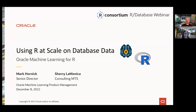Welcome to this session on using R at scale on database data, as part of the R Consortium's R Database Webinar Series. Many thanks to the R Consortium for hosting this event and to Eliza Trevino for supporting us today. In this session, we look at enabling R to work on database data at scale using available open source packages, and then how Oracle Machine Learning for R makes it easy to do this with data in Oracle Database while simplifying solution deployment and applications.